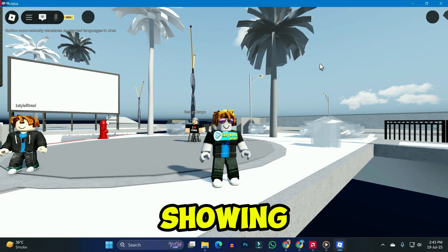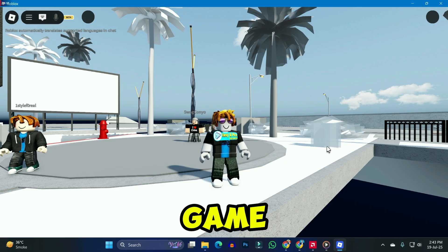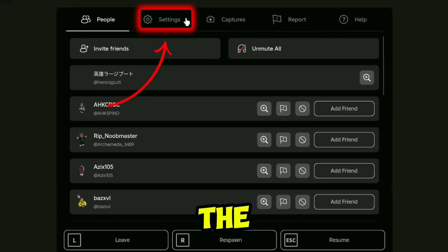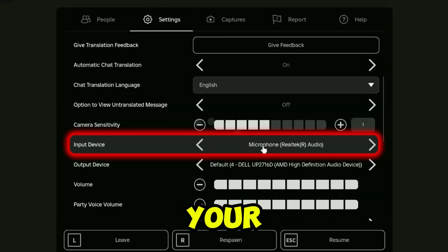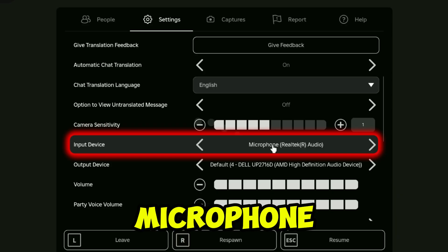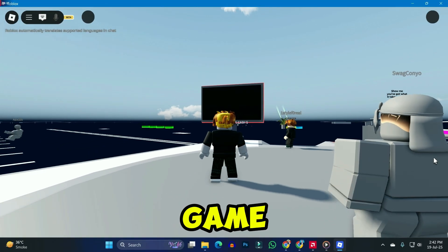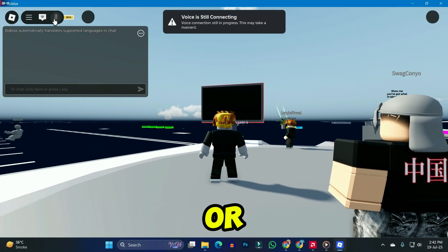If it's still not showing, what you can do is after opening a game, click on that Roblox icon and open settings. From here, you need to check your input device. Make sure your microphone is selected, and then you can try to play a game and see if the voice chat is working or not.